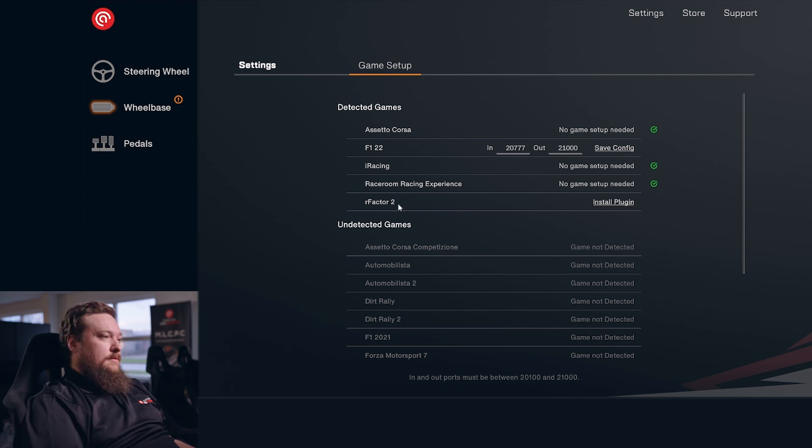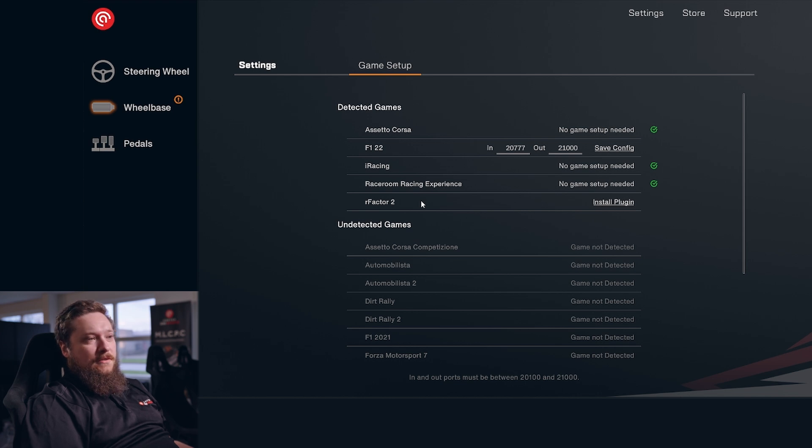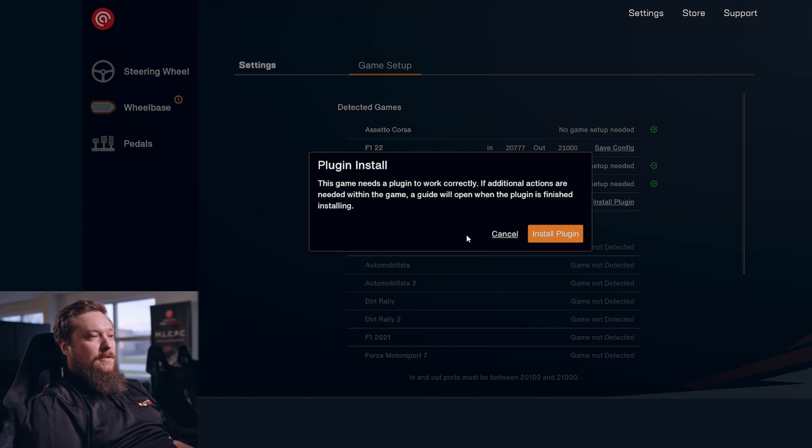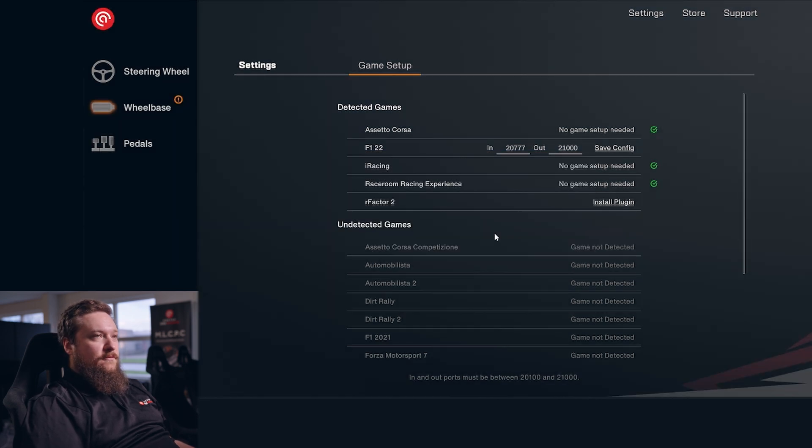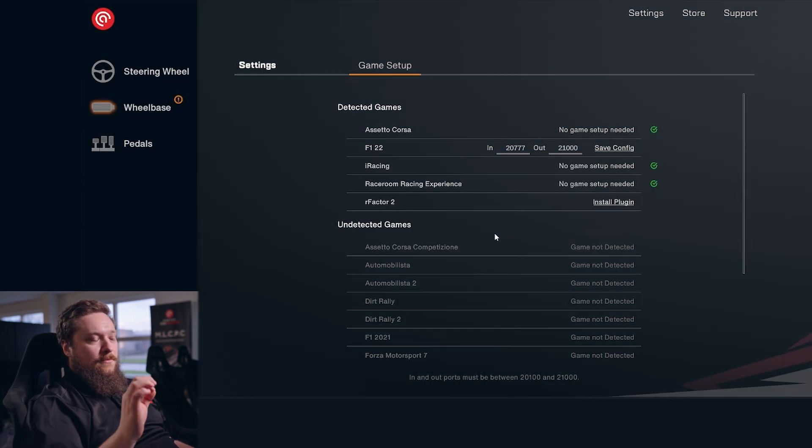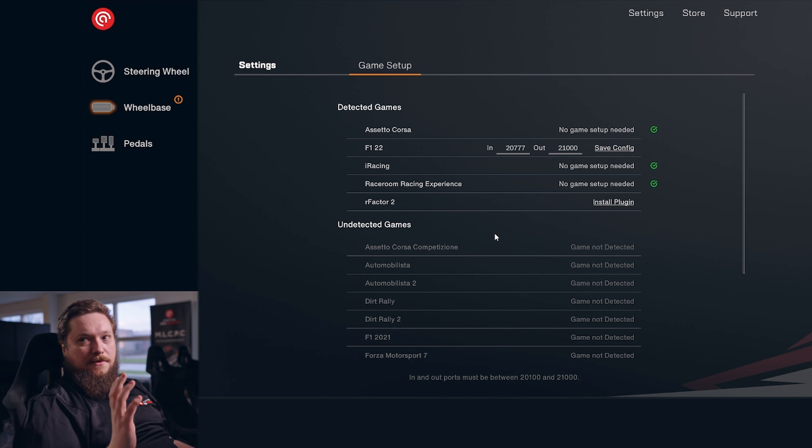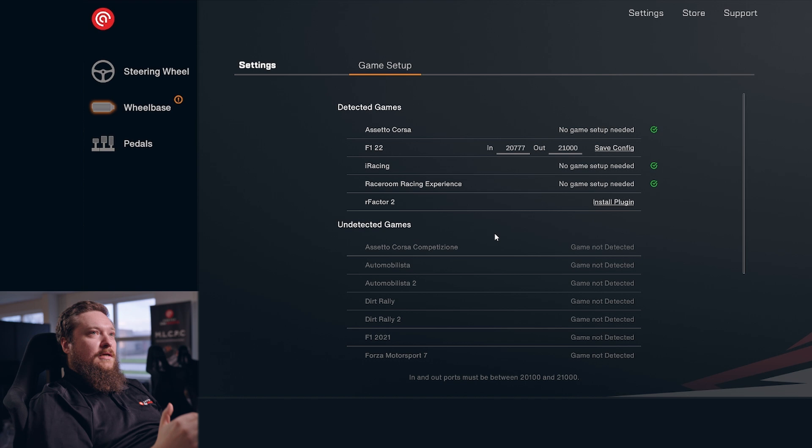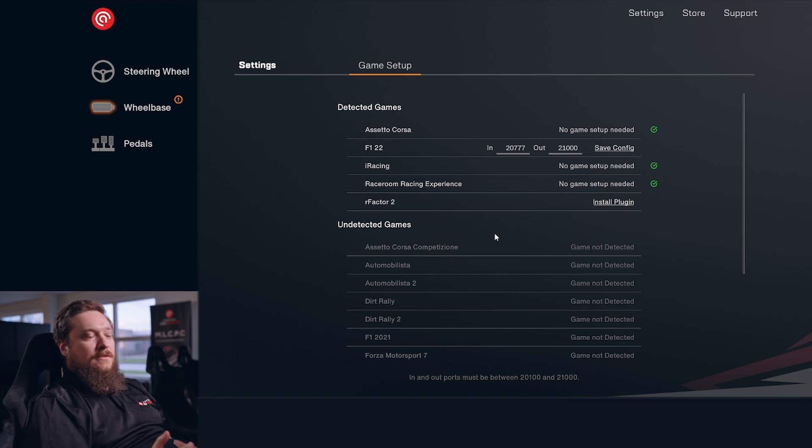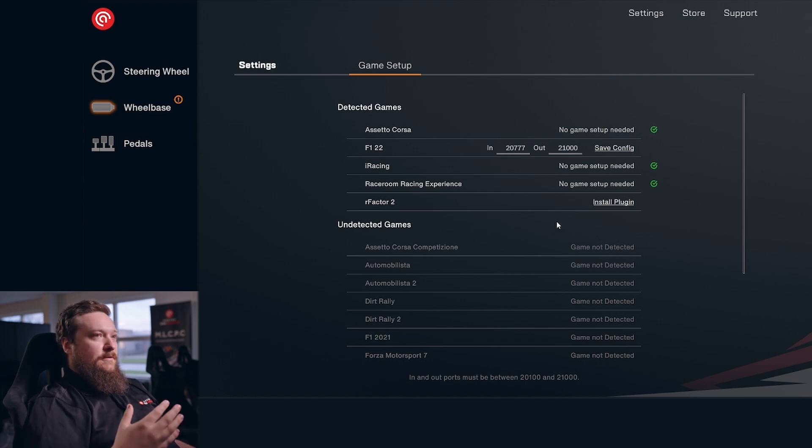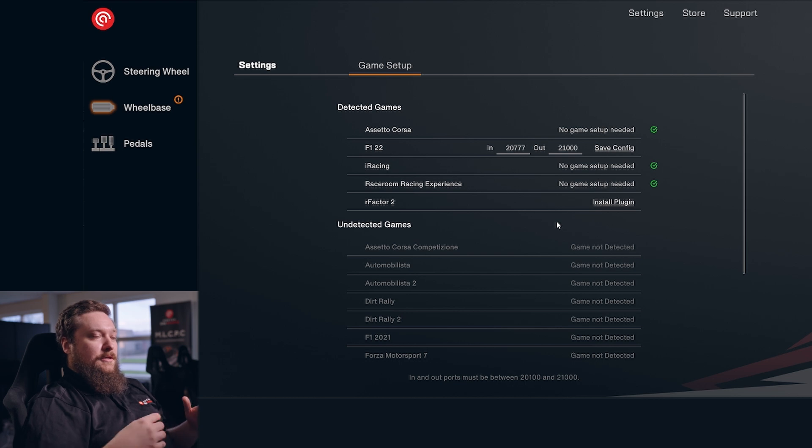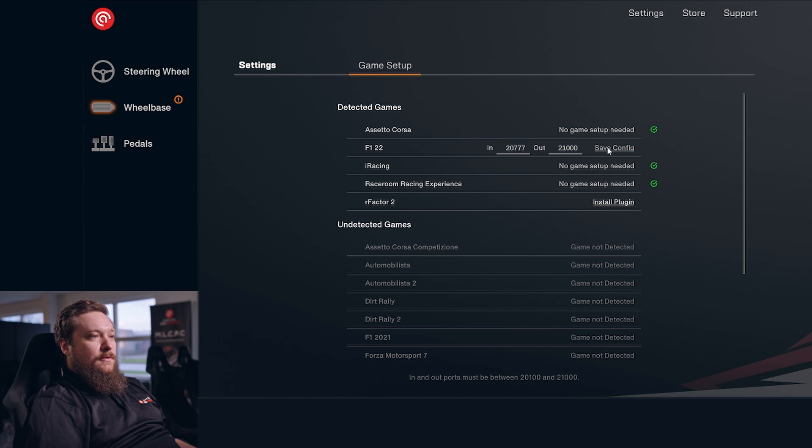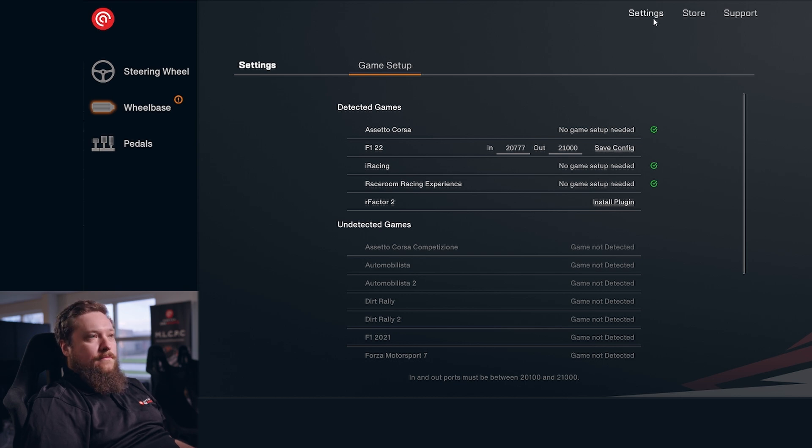Some games like rFactor 2 need to have a plugin installed. You just click Install Plugin - it'll pop up with a warning like this - and then you just click Install Plugin. If there's any more setup than that, it'll pop up a tutorial that will walk you through exactly how you need to set your game up. If you have any issues or questions about this, just contact our support. They're happy to help you, but it should be pretty simple to set up.